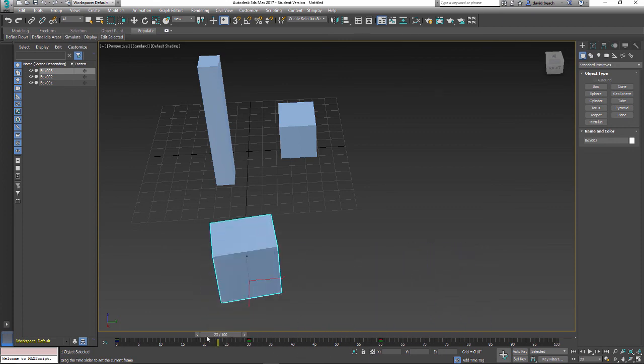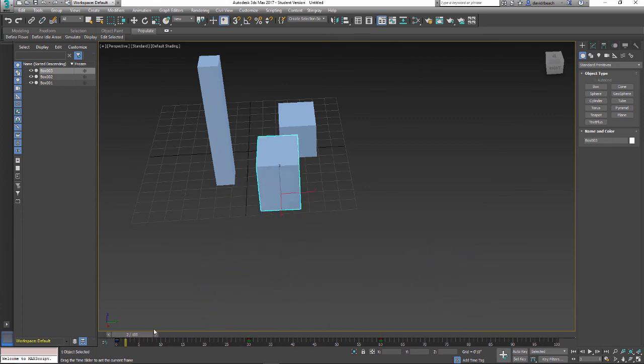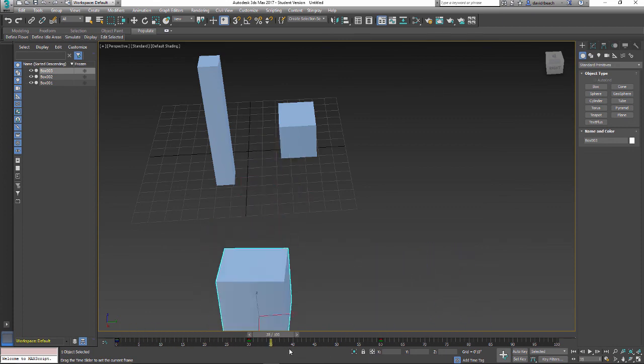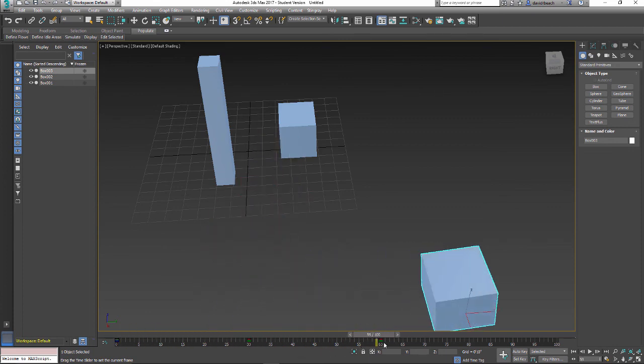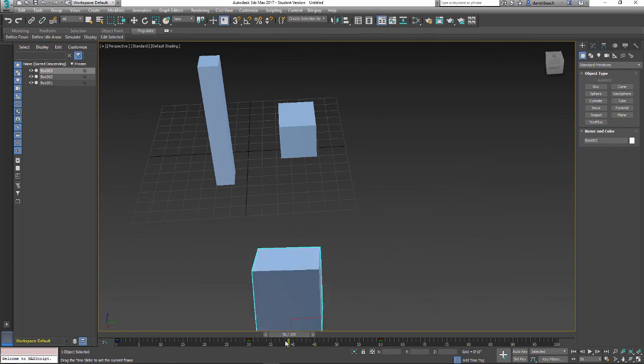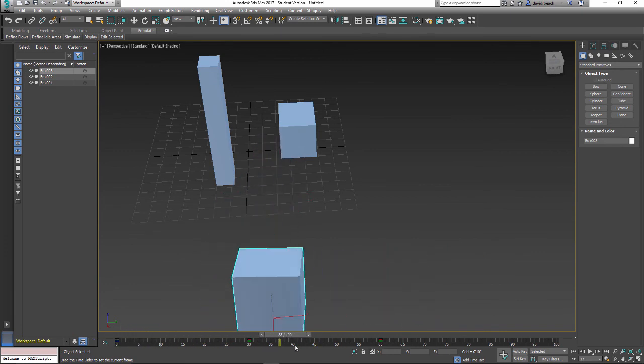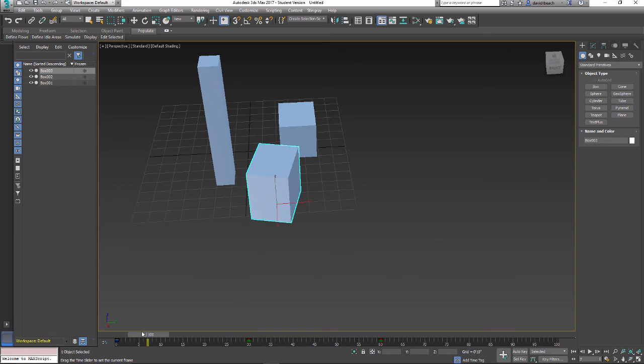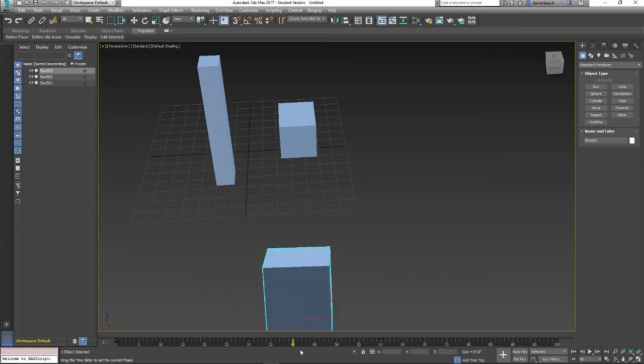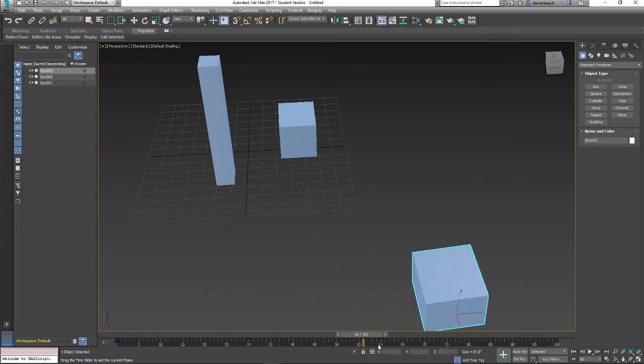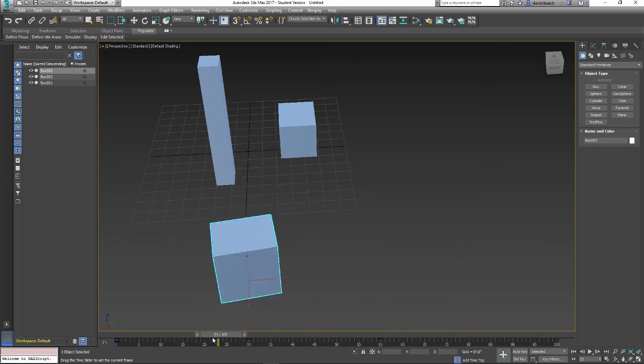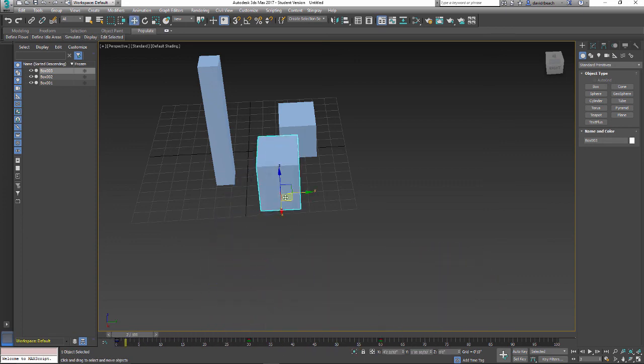So if I scrub through, it's not going to go back to those original points in the Cartesian coordinate system. It has moved that entire animation with my object. Okay, so this animation is stored not in its global position but in its local position based off of this object.